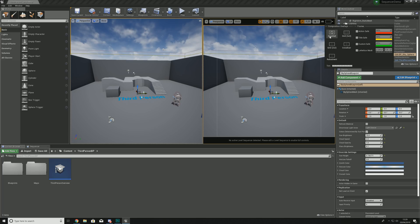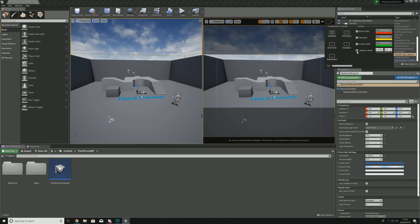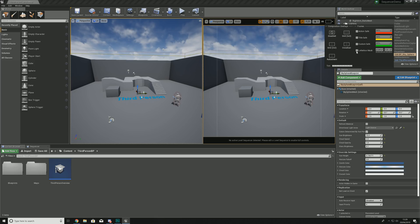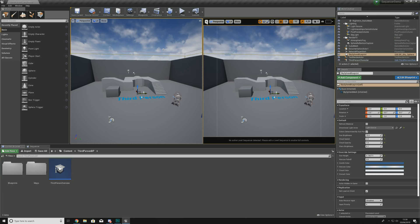Once you dive deeper into Sequencer and creating cinematic shots, these frames become incredibly important. You can also change settings such as your action safe area, title safe area, custom safe, and letterbox mask. We'll be diving deeper into all of these different settings as we go further into the series.